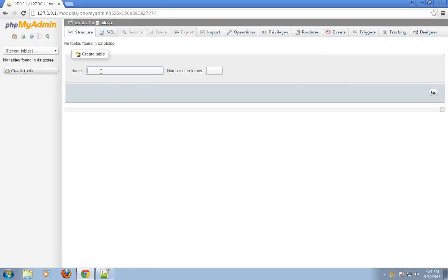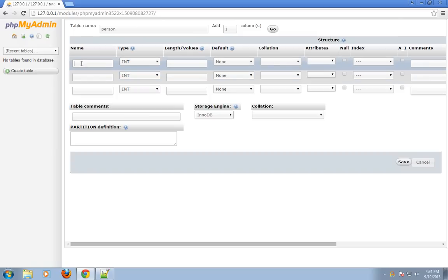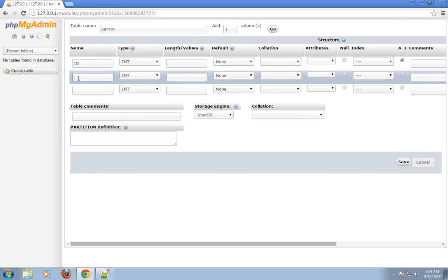Now, I will create a table person with 3 columns. First column is id, type integer, and it will be auto-increment. When we use auto-increment mode, we don't have to insert any value — the value is inserted automatically by MySQL. Second column is name.